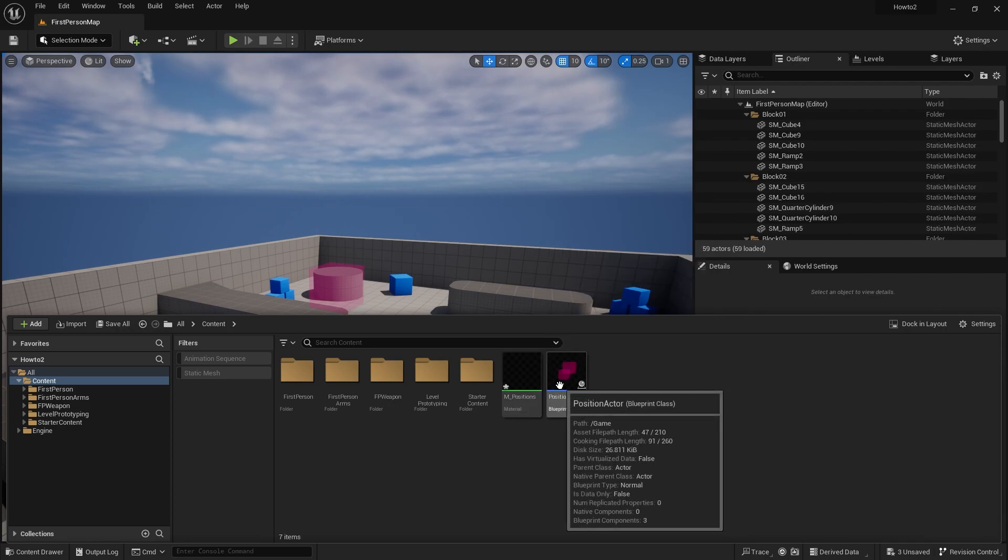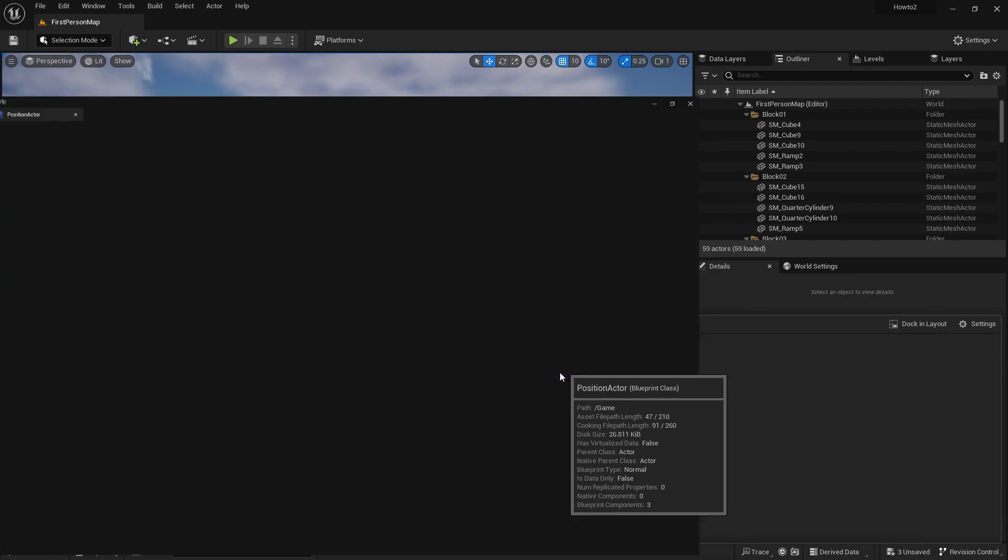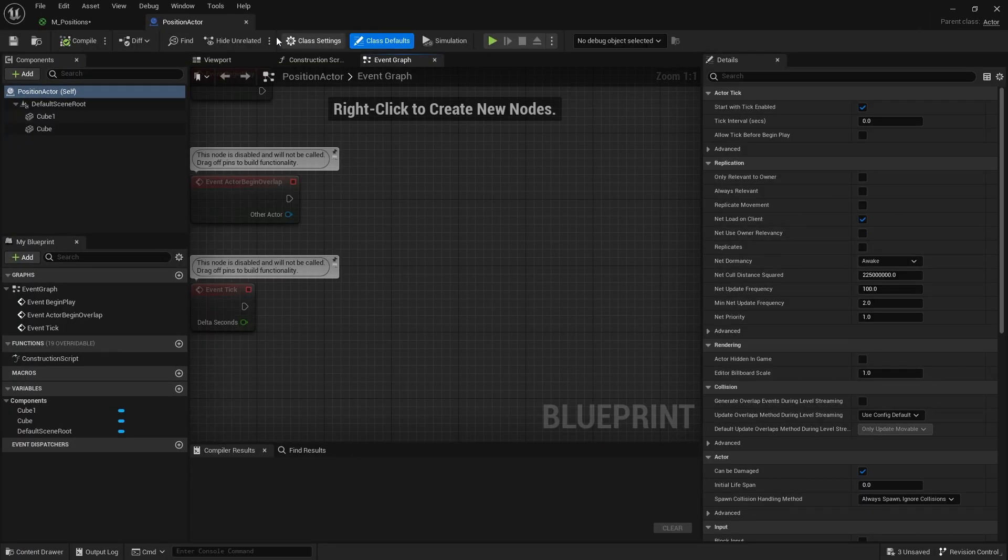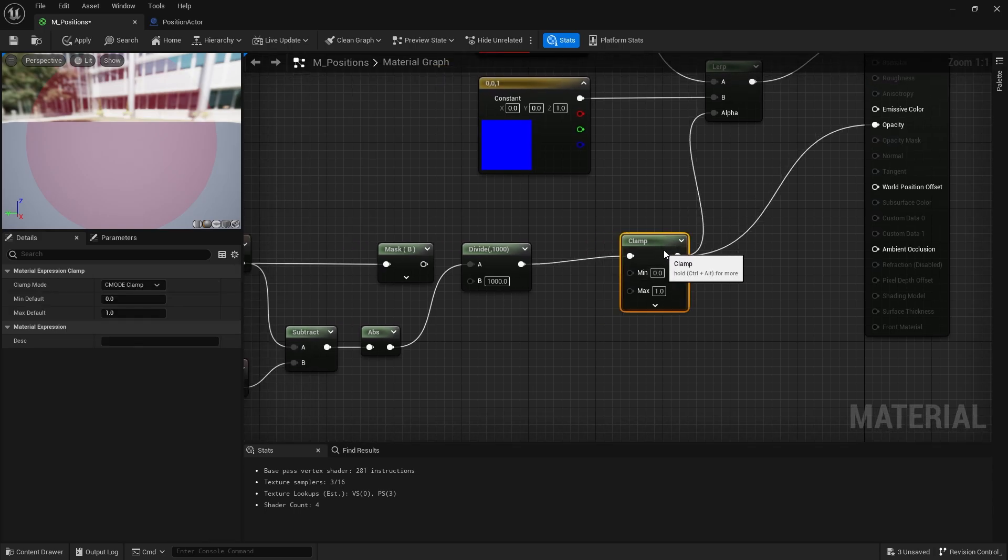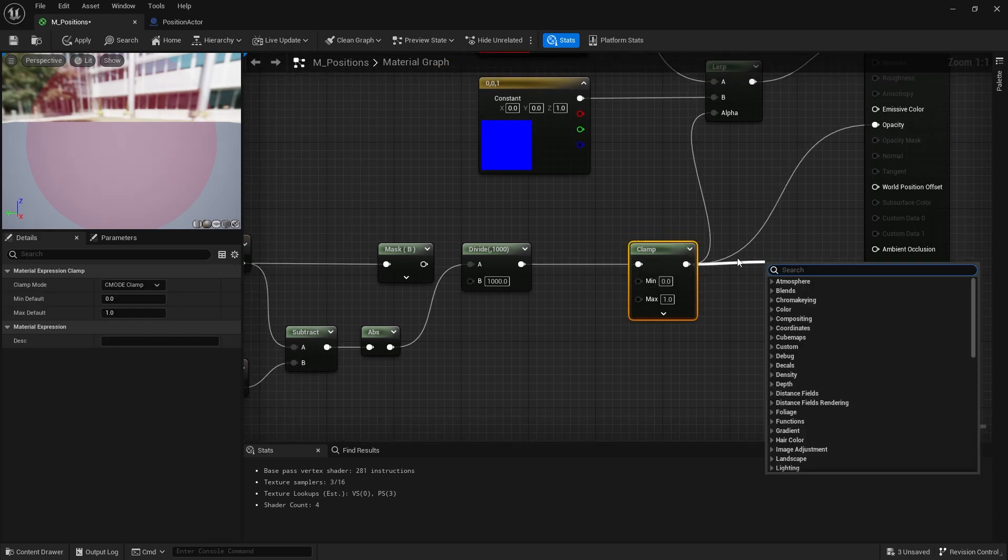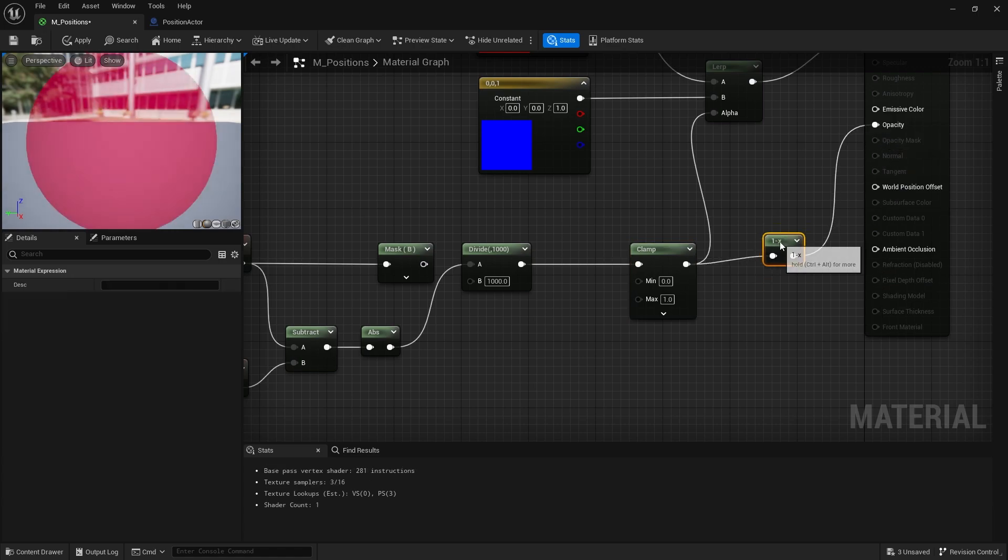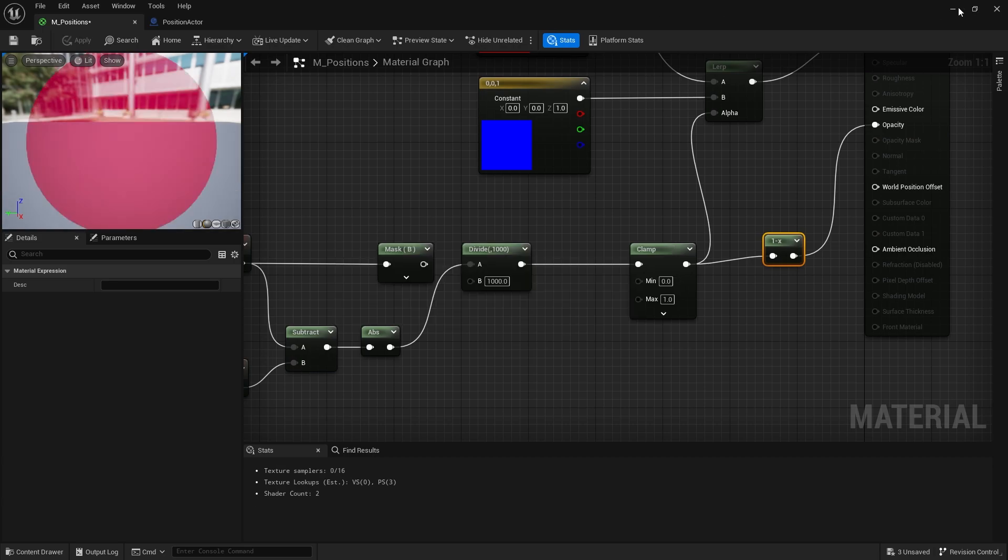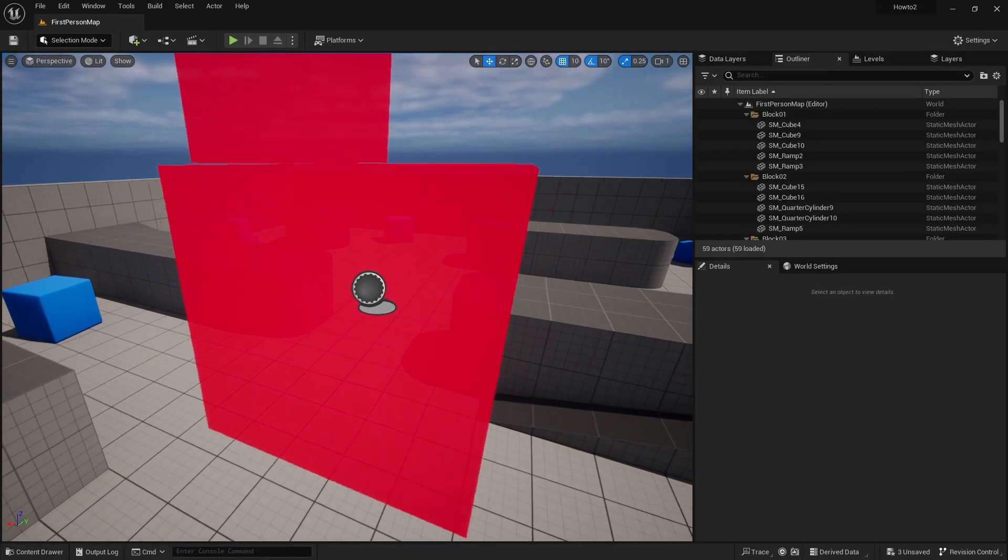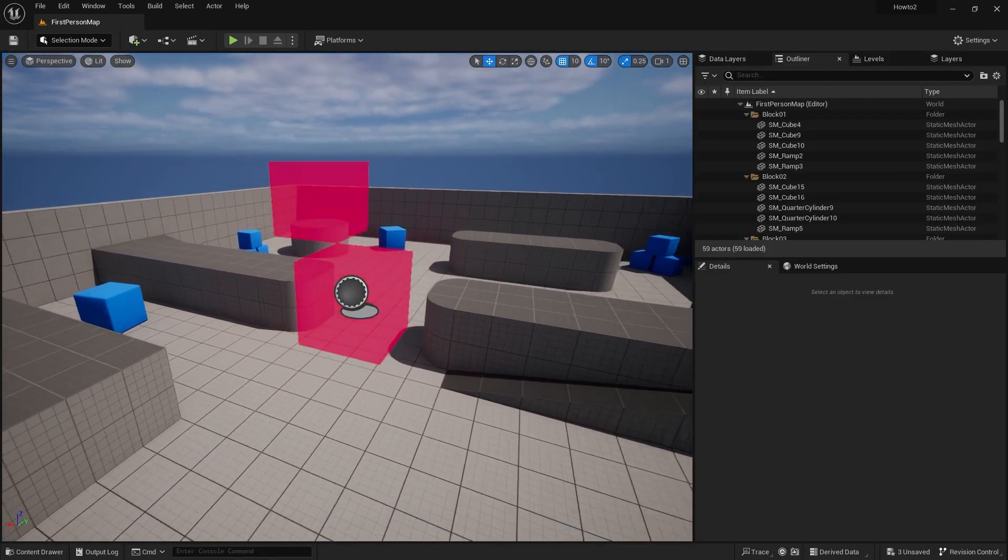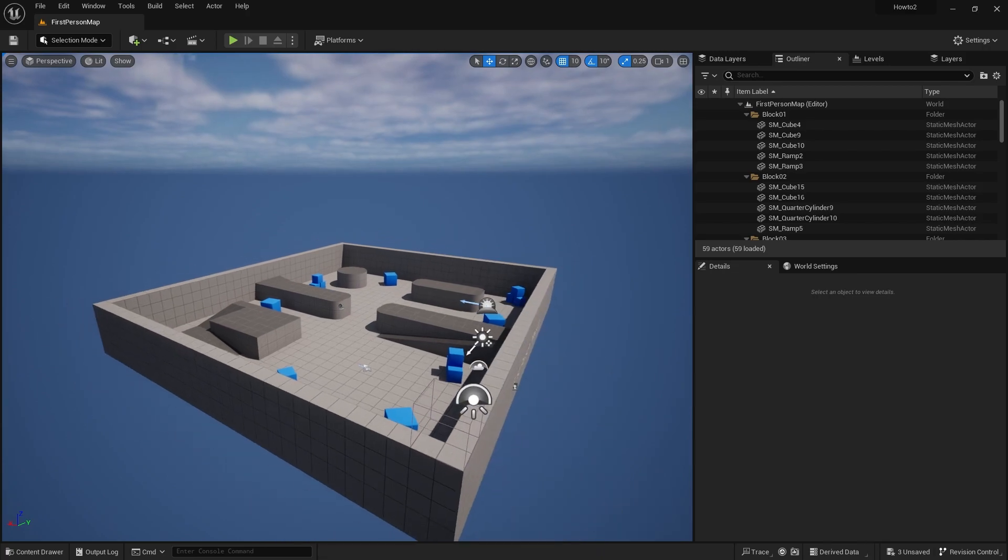All I have to do is change this to be flipping it around by going into the clamp here and doing one minus and putting that into my opacity there. Now flip it around, so basically the closer I get to it the more opaque it gets. The further away I get, the less opaque it gets.